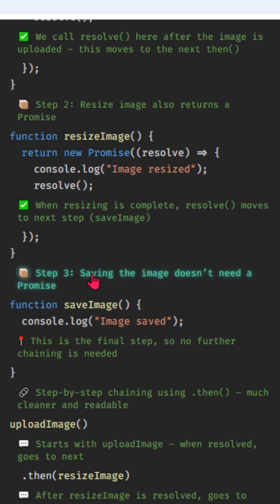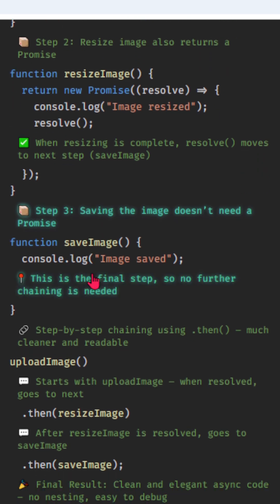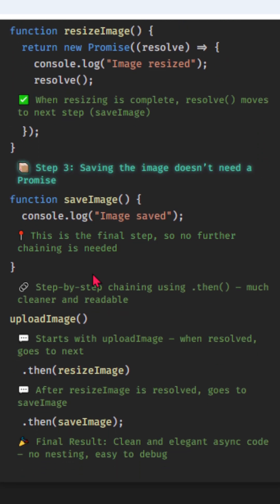Step 3, saving the image doesn't need a promise. This is the final step, so no further chaining is needed.